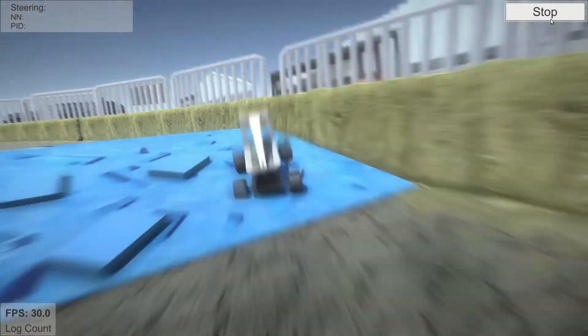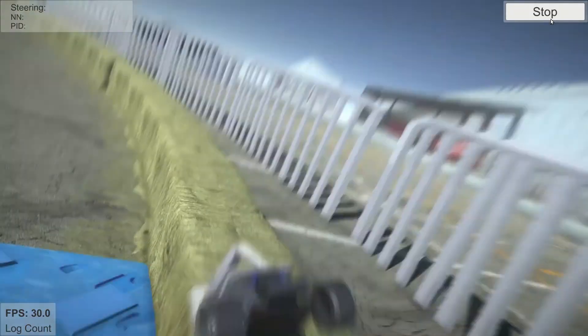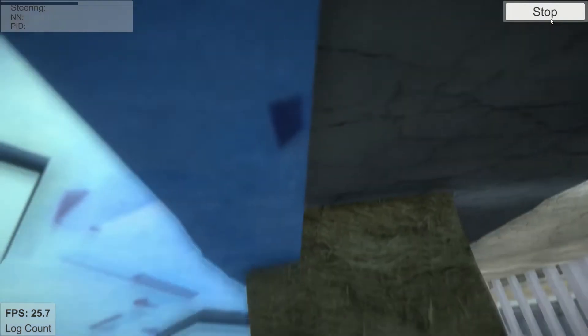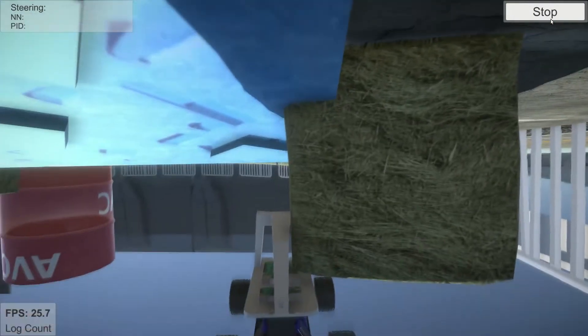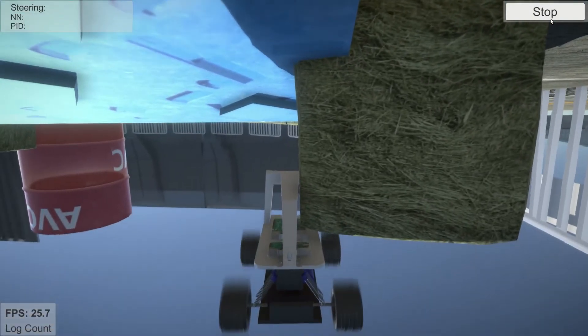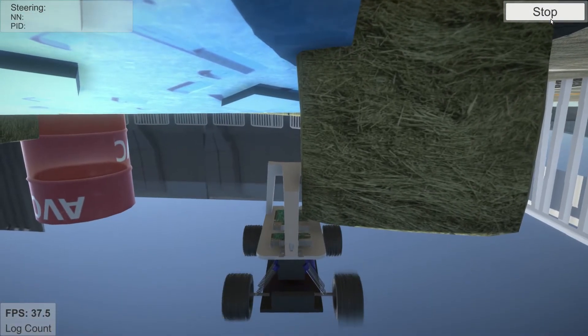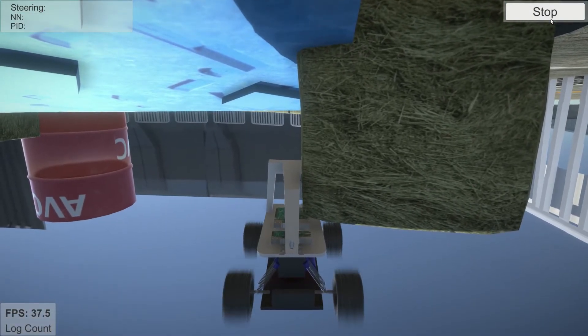Now I'm driving in manual mode. As you can see, I have very low FPS using my GTX 1080.